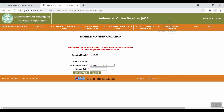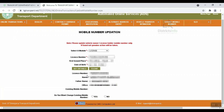Enter the license number and select the license first. Then enter the date of birth. Click on Get Details.